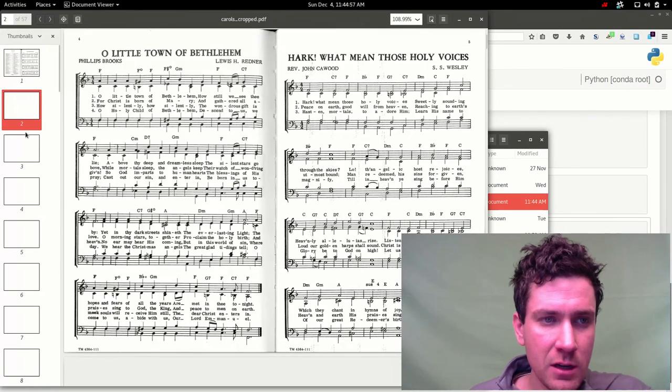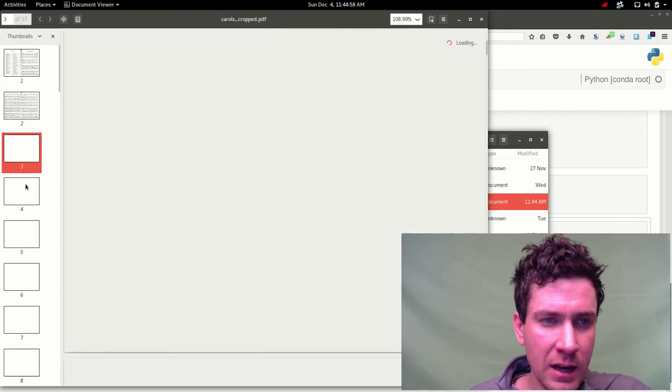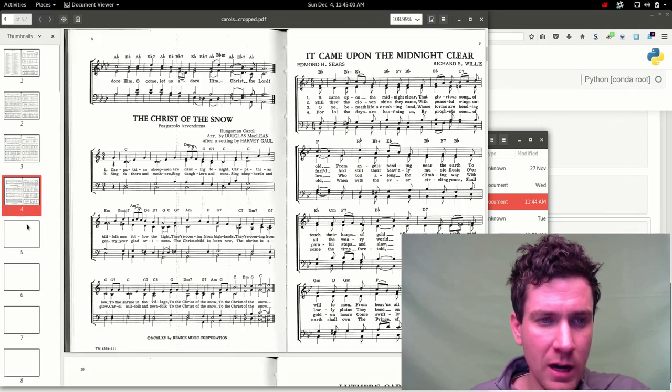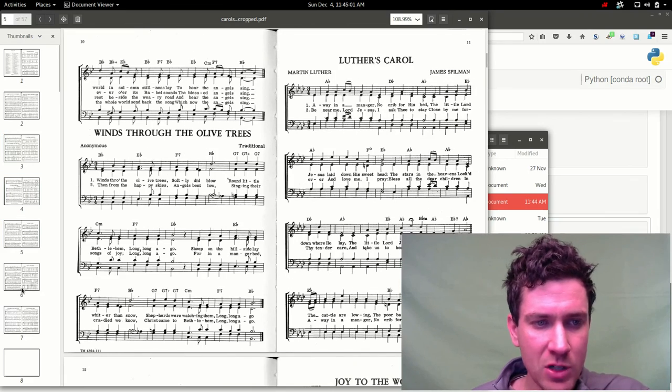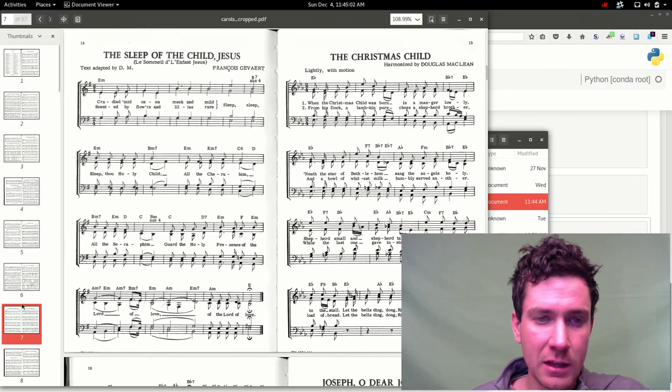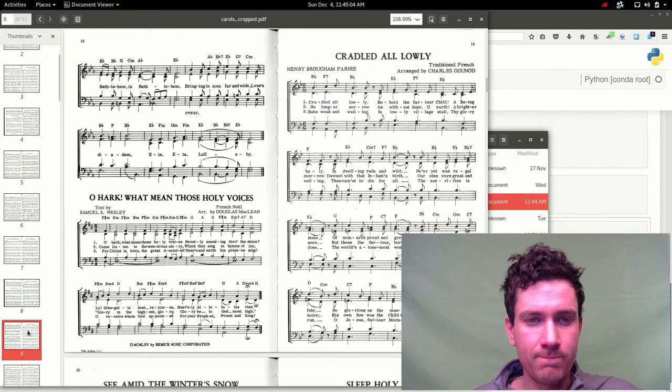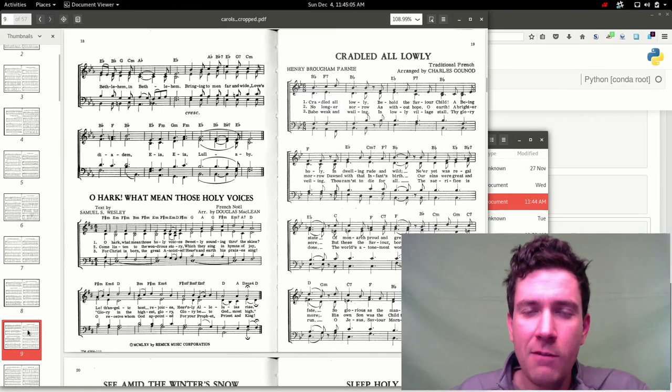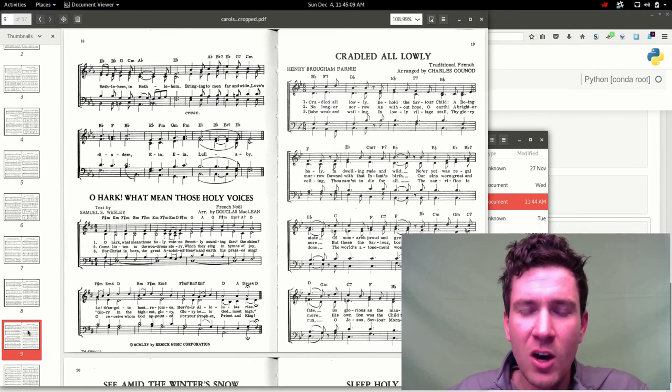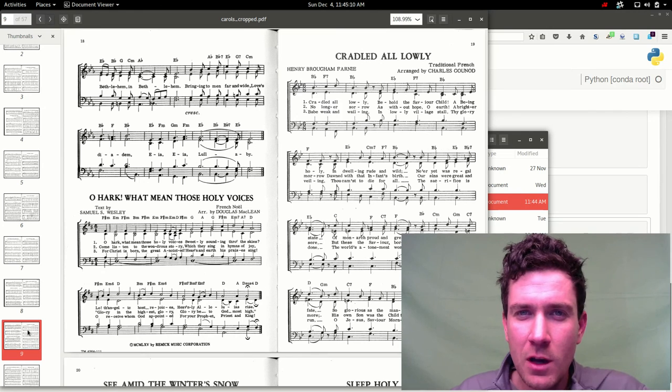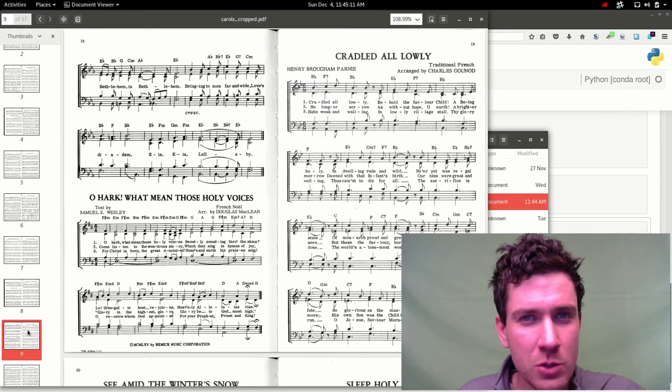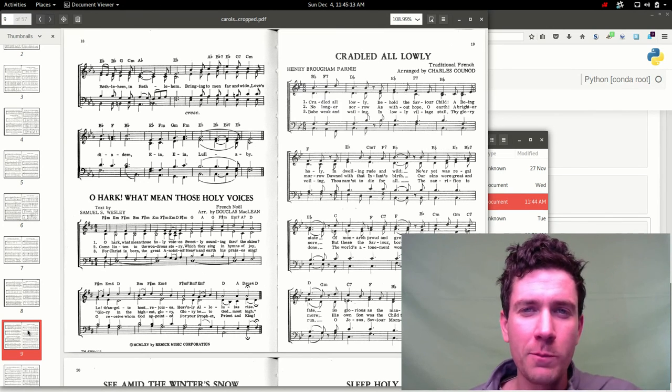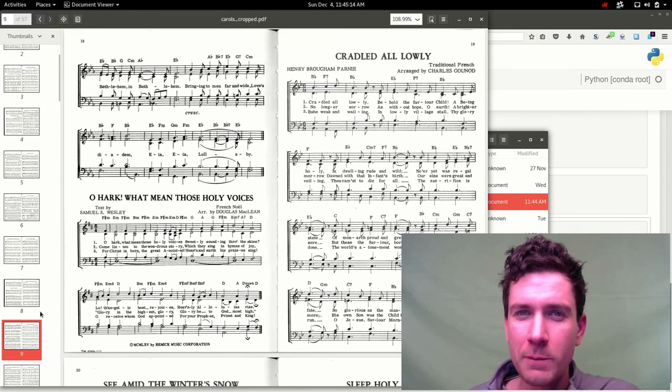So there you have it. That's how you do multi-page cropping in Python. I hope you enjoyed this video. And if you did, please be sure to hit subscribe and catch more of them. Thanks for joining me.